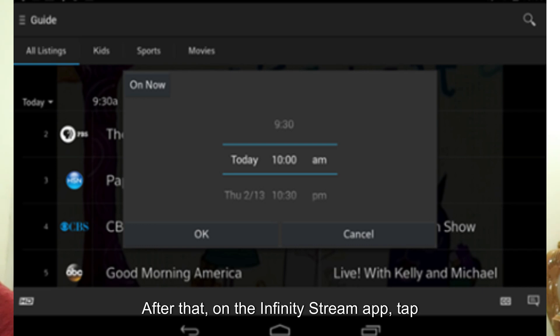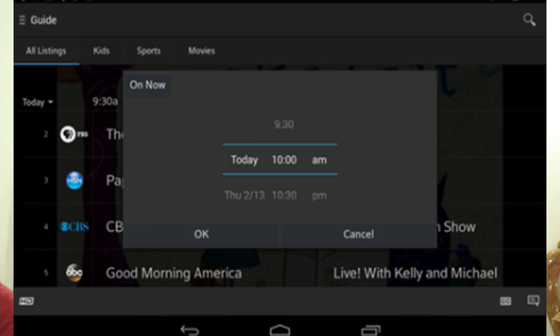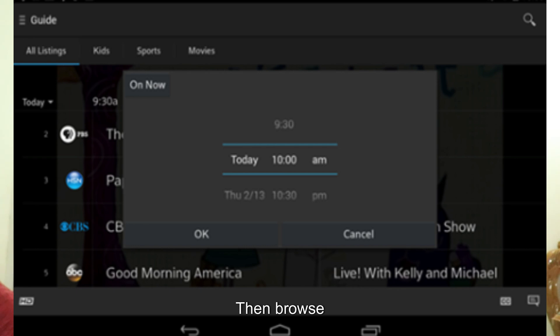After that, on the Infinity Stream app, tap the guide icon at the bottom of the screen. It usually looks like a grid or a list. On the Infinity Stream website, click on the guide tab located at the top of the screen.